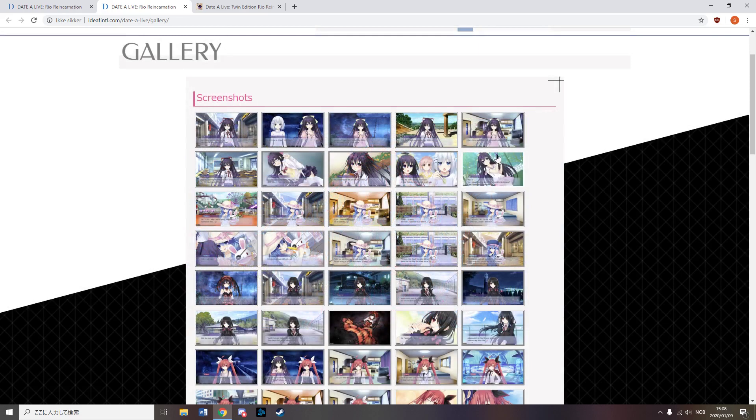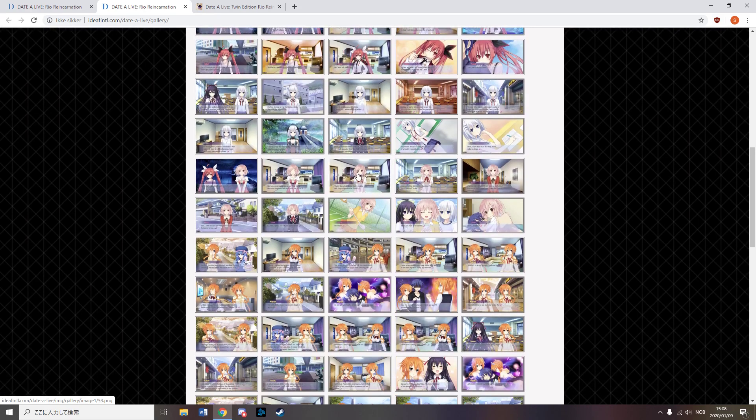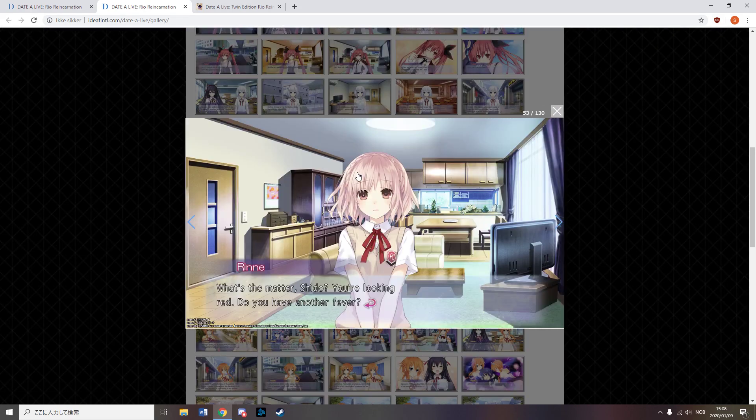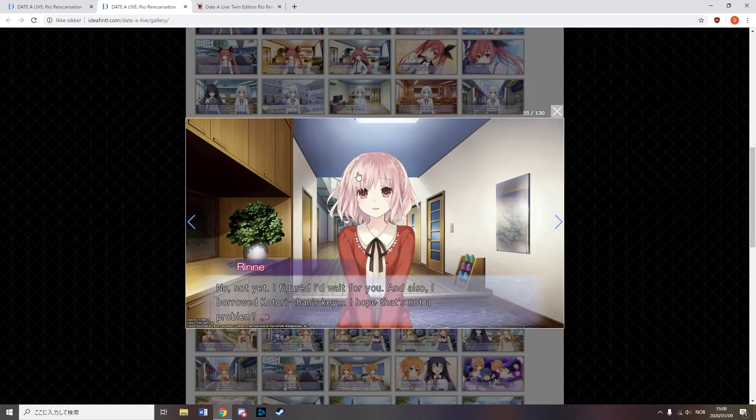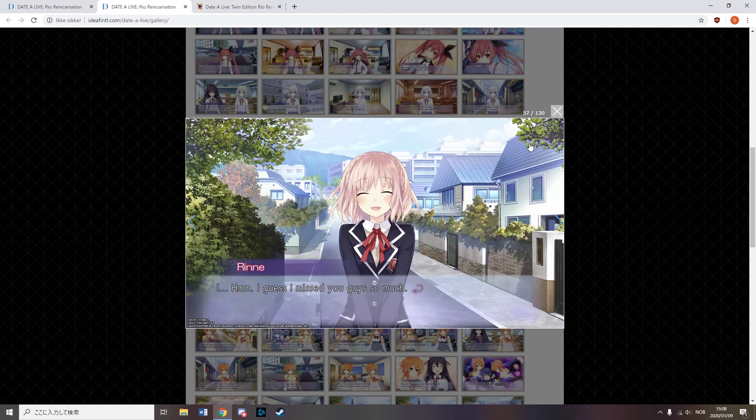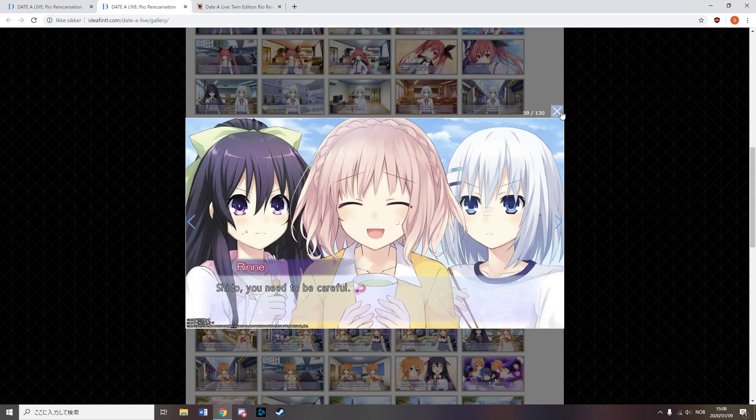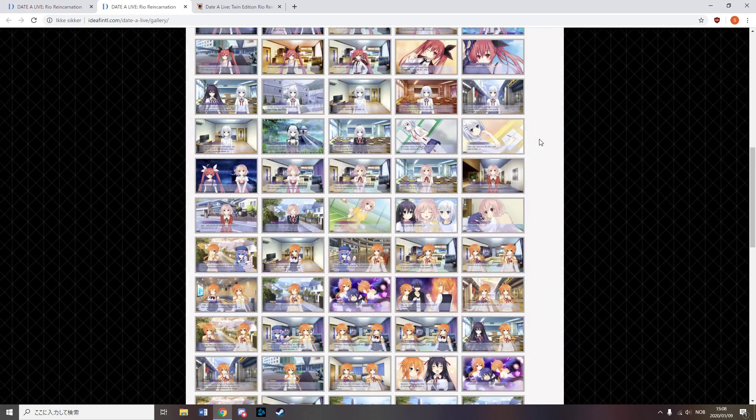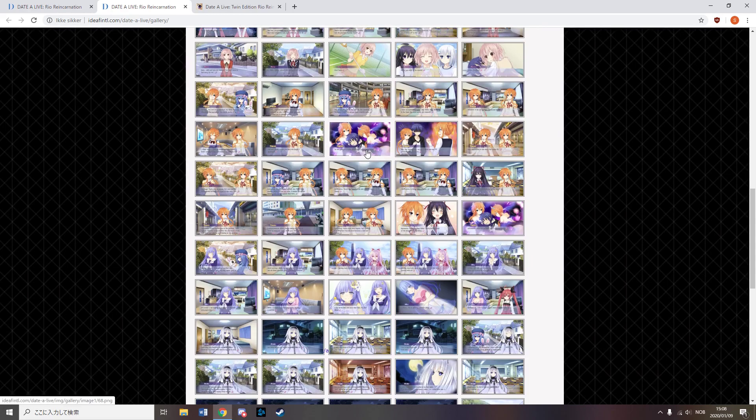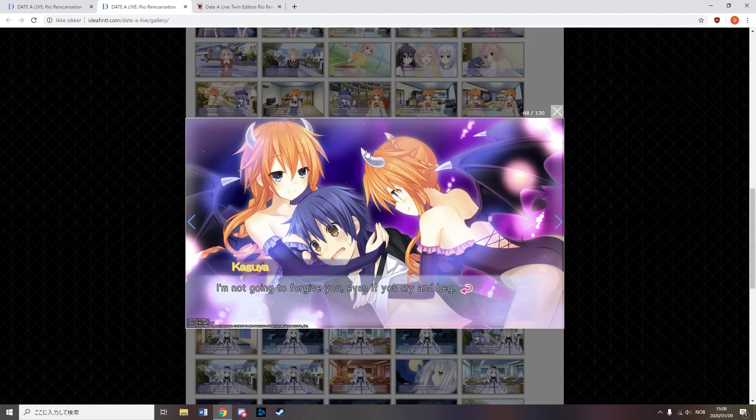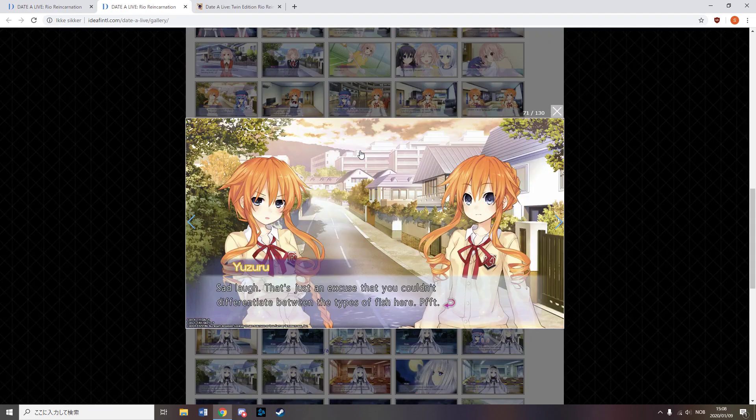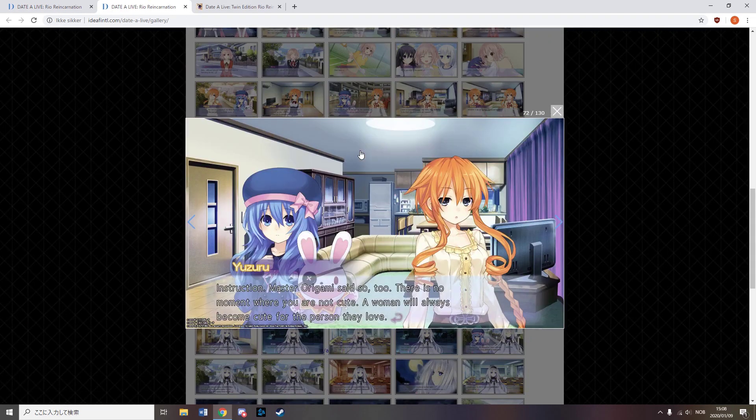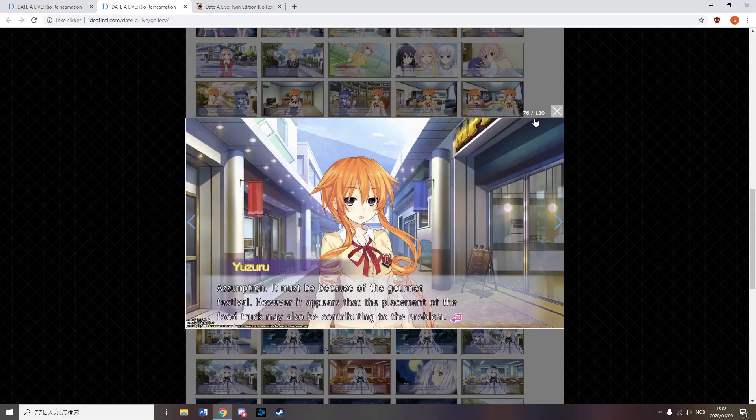The VN does not include 18 plus scenes and it is tied to the light novel slash anime series Data Live. It includes three titles, one which takes place after the first season of the anime and two that takes place after the second season of the anime.